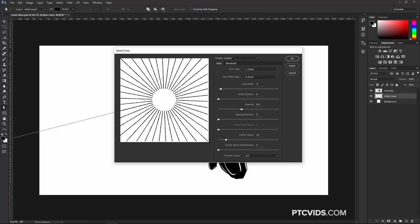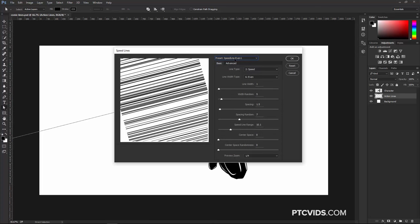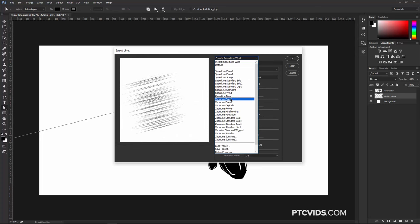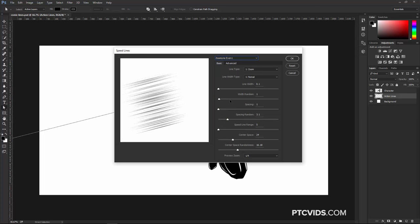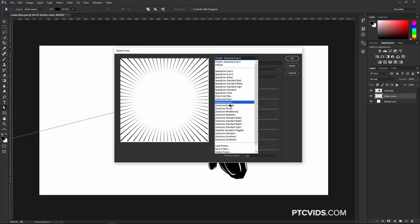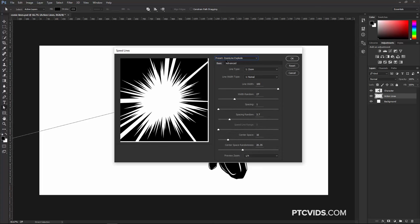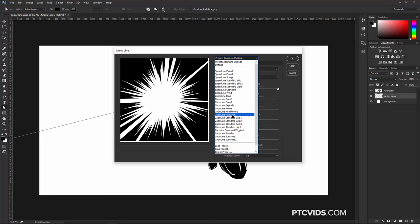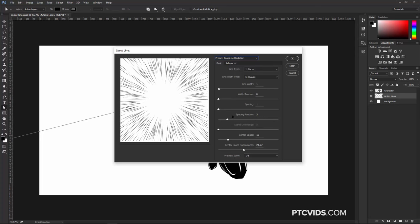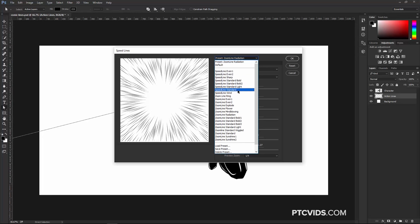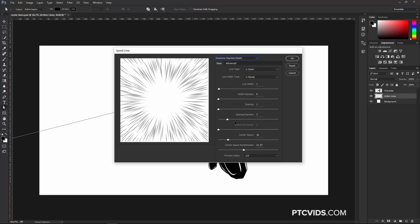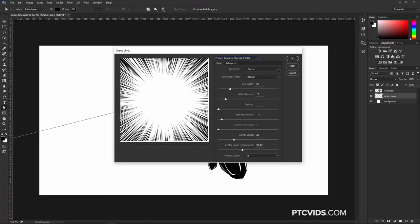Now let's talk about the Custom Presets. There's a Speedline Preset — this one's called Speedline Wind. We also have some presets for Zoom Lines: Zoom Line Even 1, Zoom Line Explode, which is a very classic comic book effect, and Zoom Line Radiation. The one we're going to use for this tutorial is Zoom Line Standard Bold Number 2. And I'm just going to press OK.